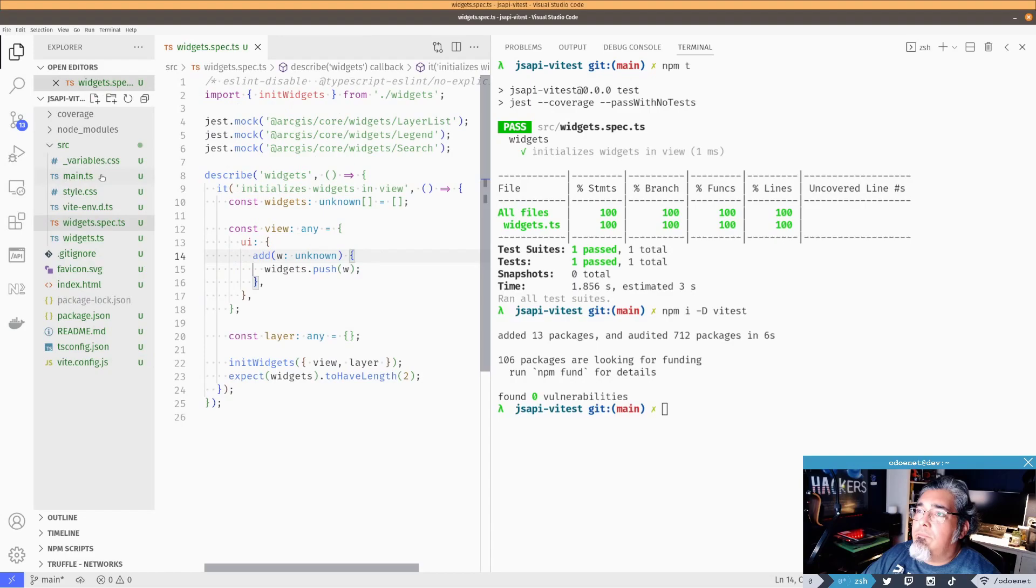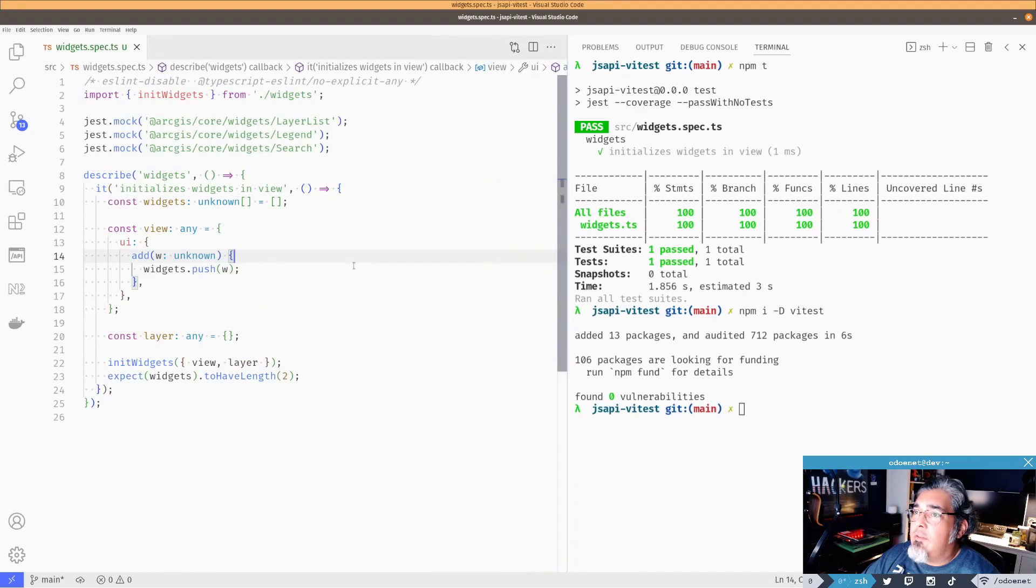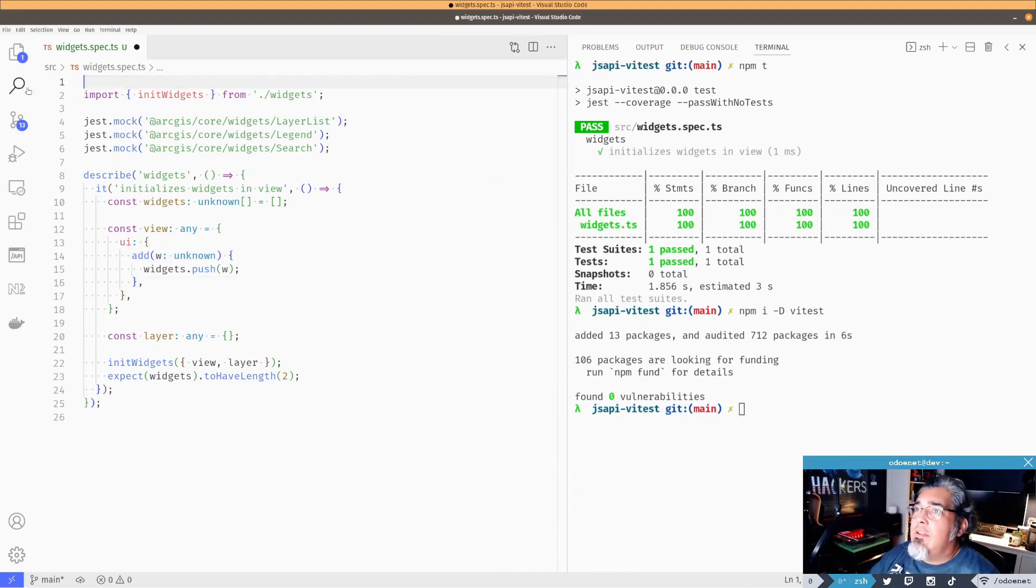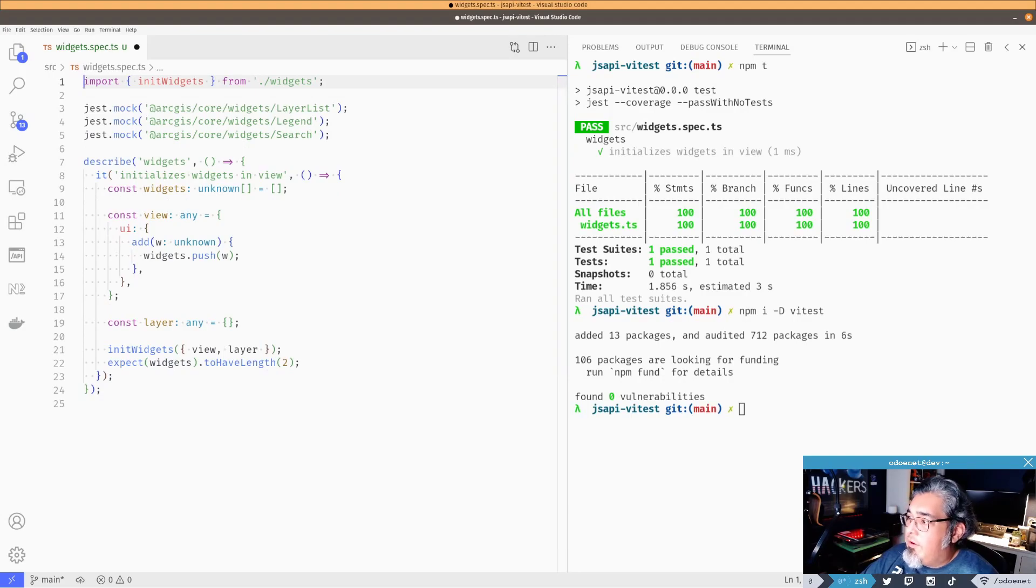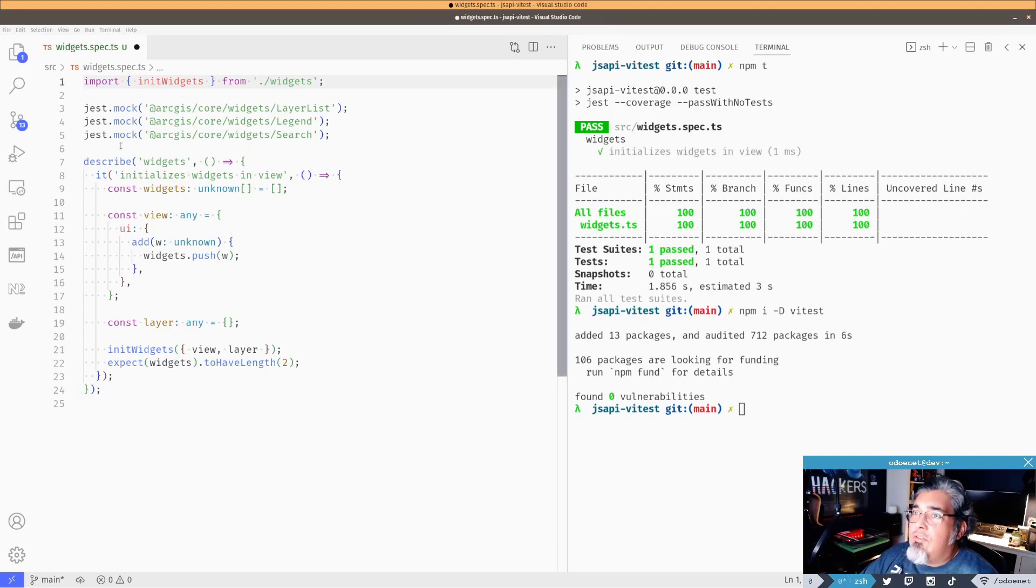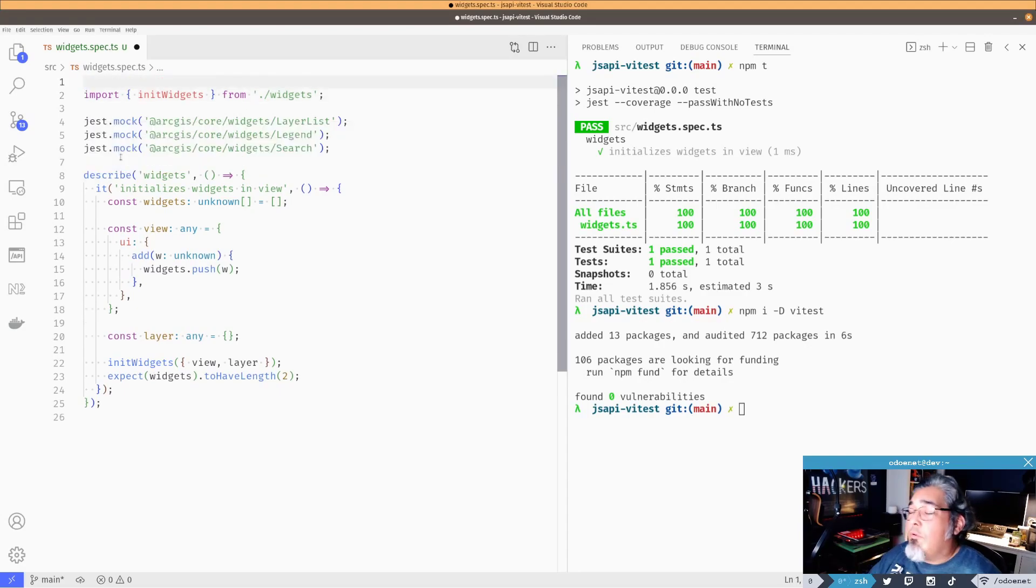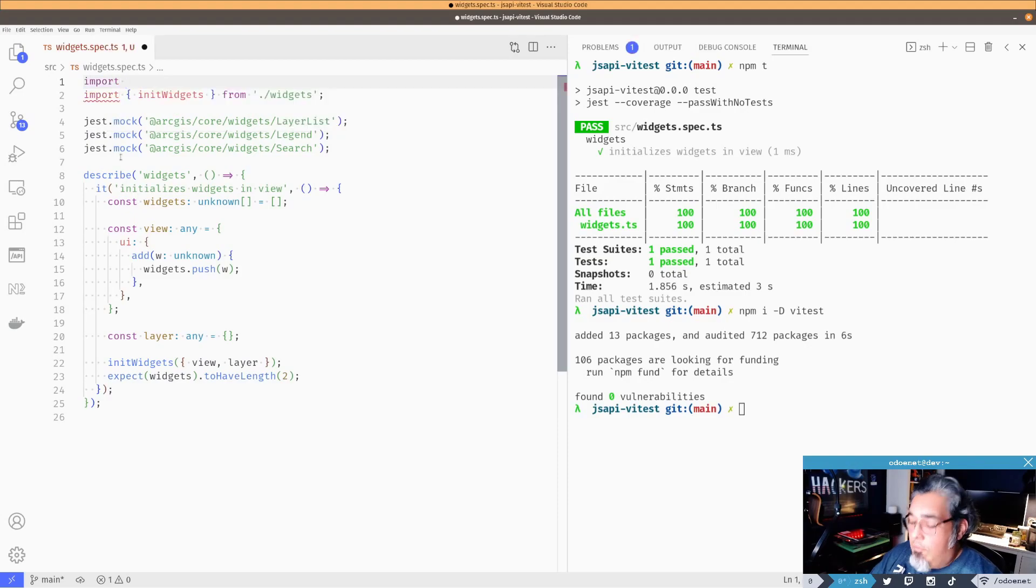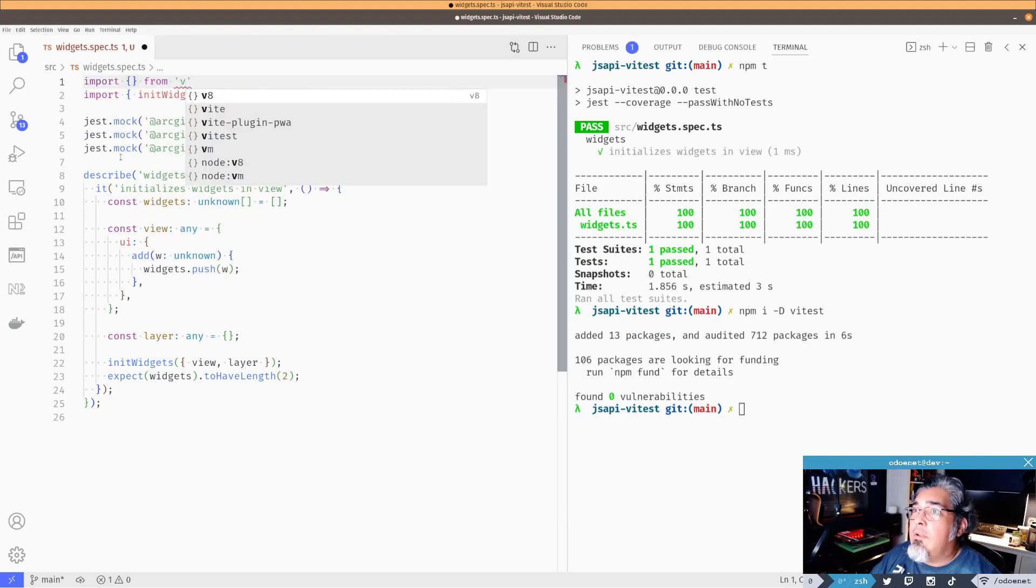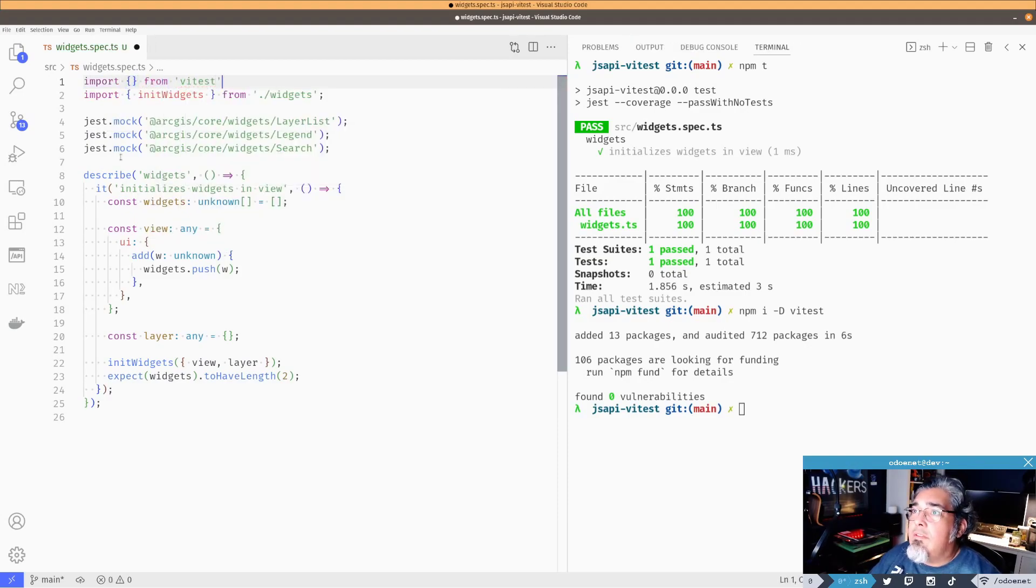So now all I need to do is update the spec file. Let's update it accordingly. So I get rid of this. I don't even know if I need that, to be honest with you. So now I got my widgets in here. So what I want to do now is I can import the modules I need from Vitest directly. So it's going to import from Vitest.